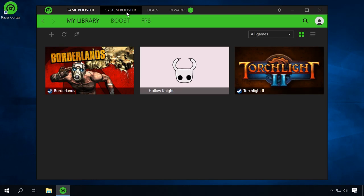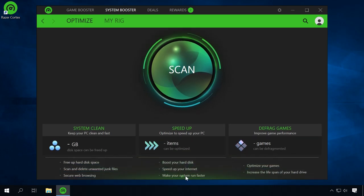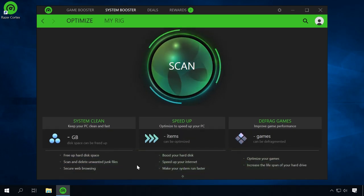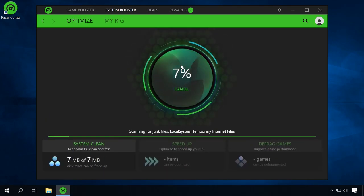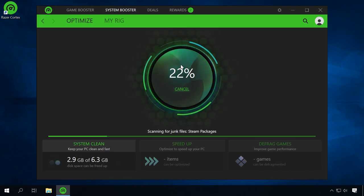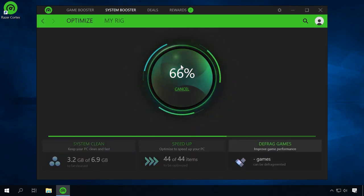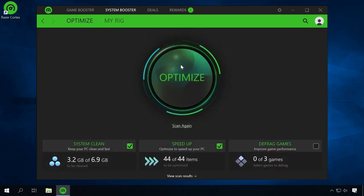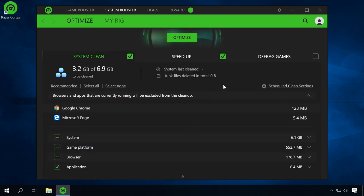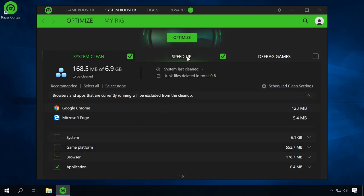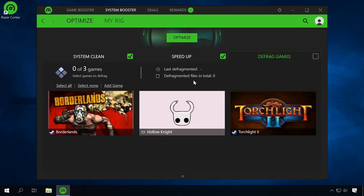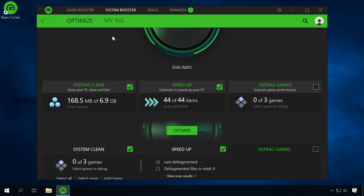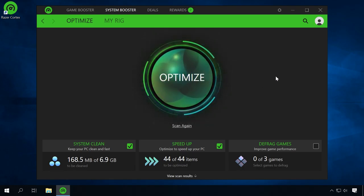With the System Booster, you can optimize or accelerate your system. As you can see, the program can clean the system, optimize your hardware and defragment your games. Hit the Scan button and the tool will show you what can be optimized. Select the things you really need to optimize and click on the Optimize button. I have already shown you how to do manually many of the things that this program suggests. However, Razer Cortex automates all the actions – cleaning the system, disabling unnecessary services, etc.